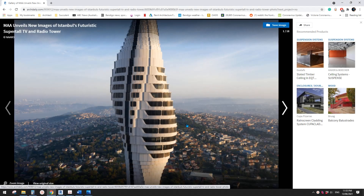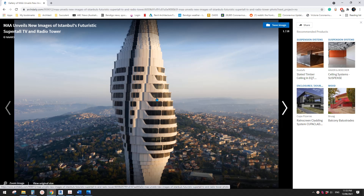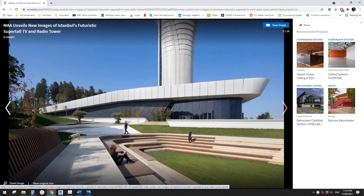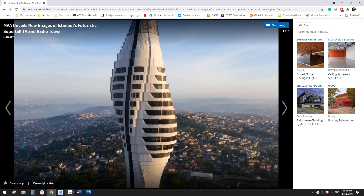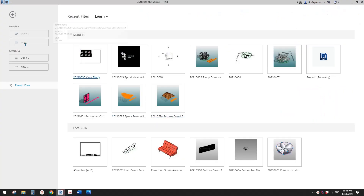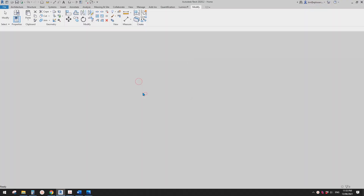Good day guys, Bing here. Today let's try to model this. So let's start — first, create a project.